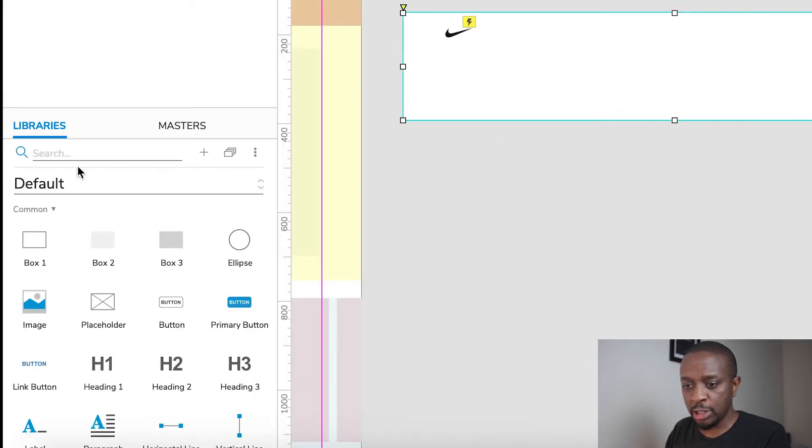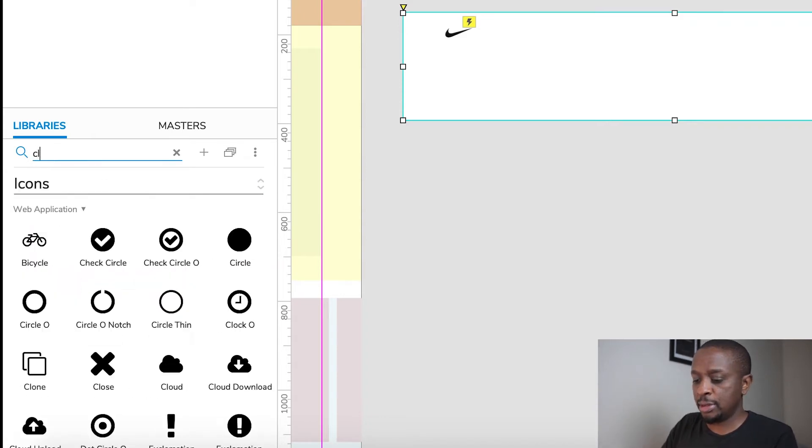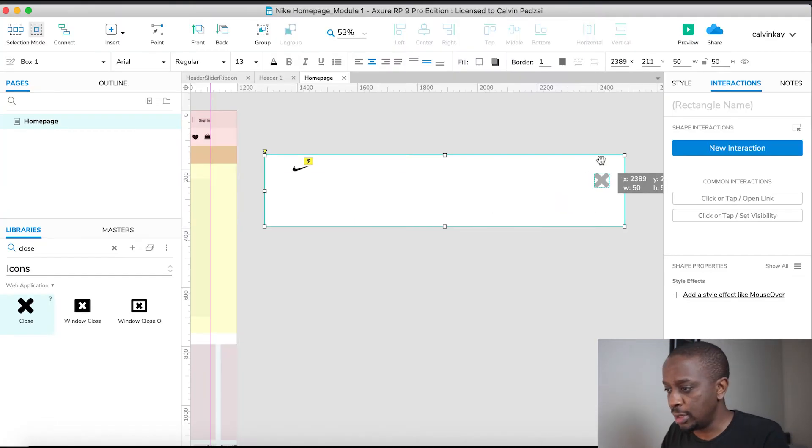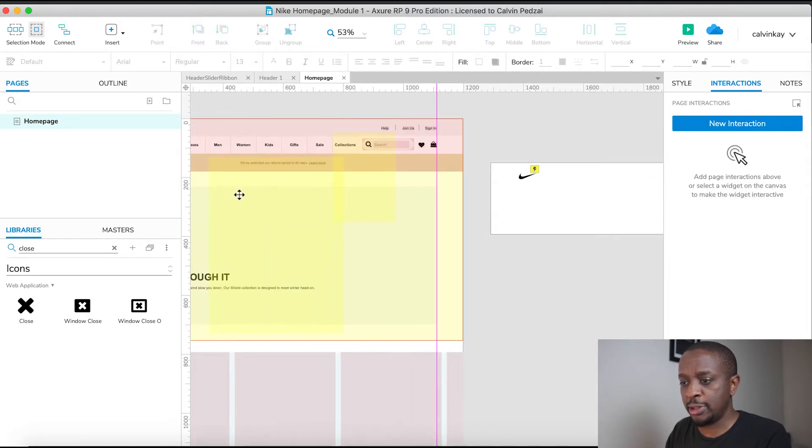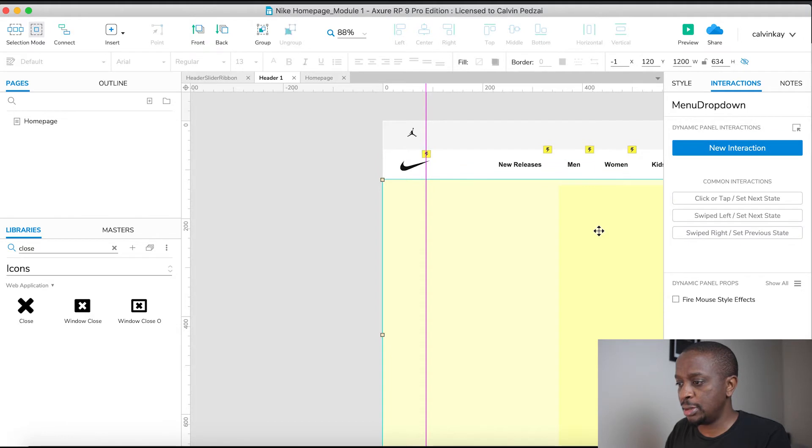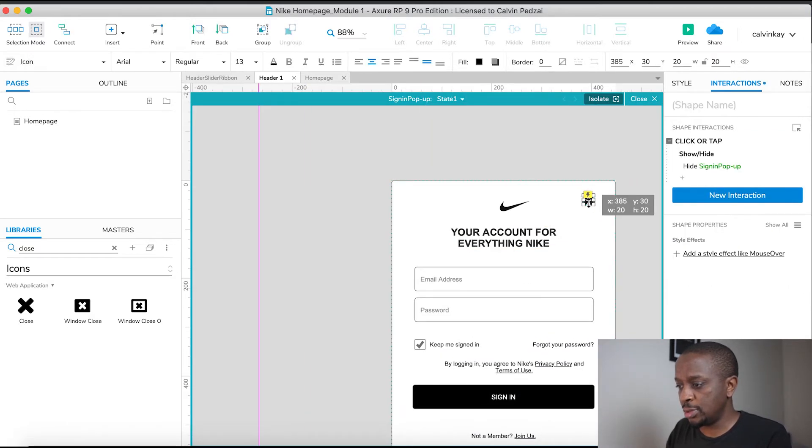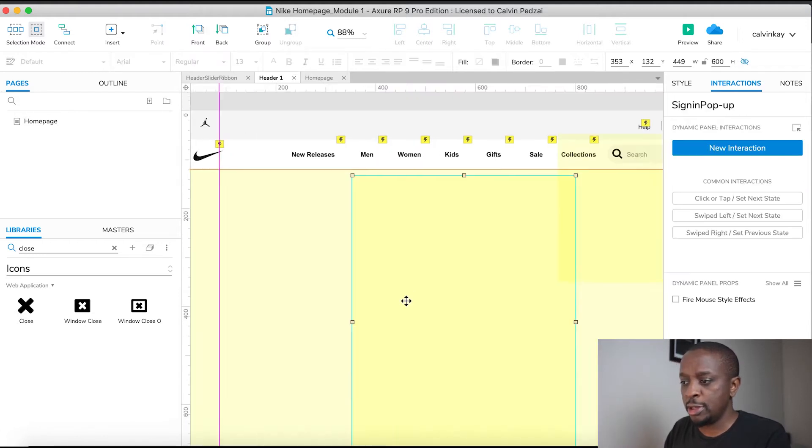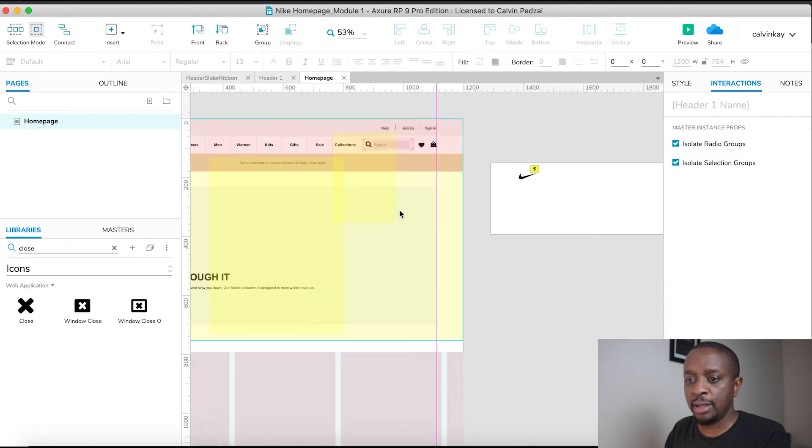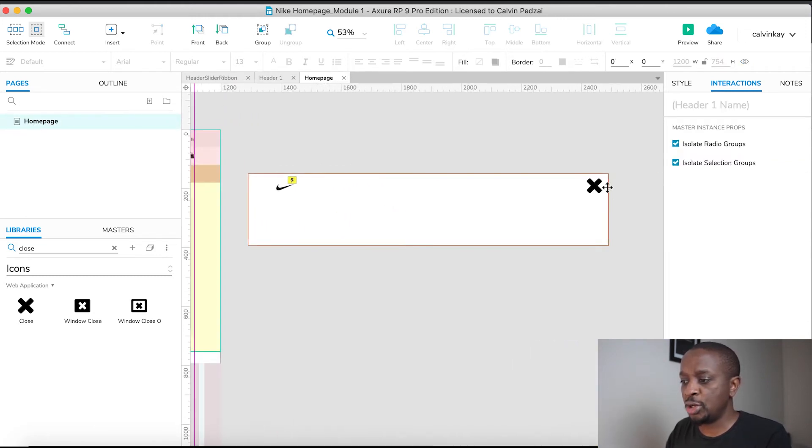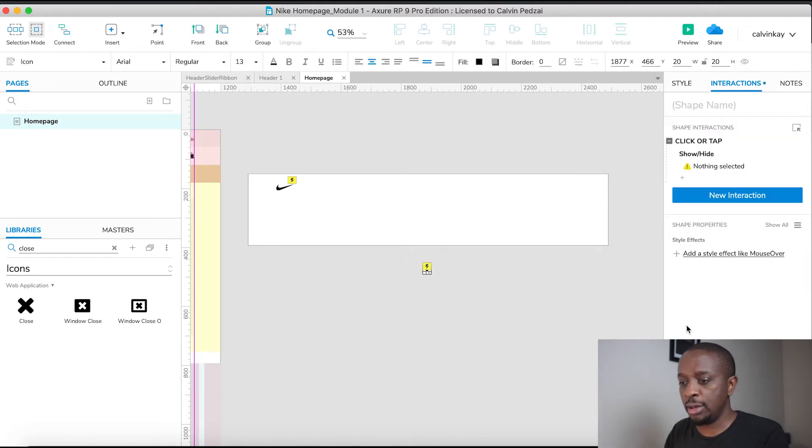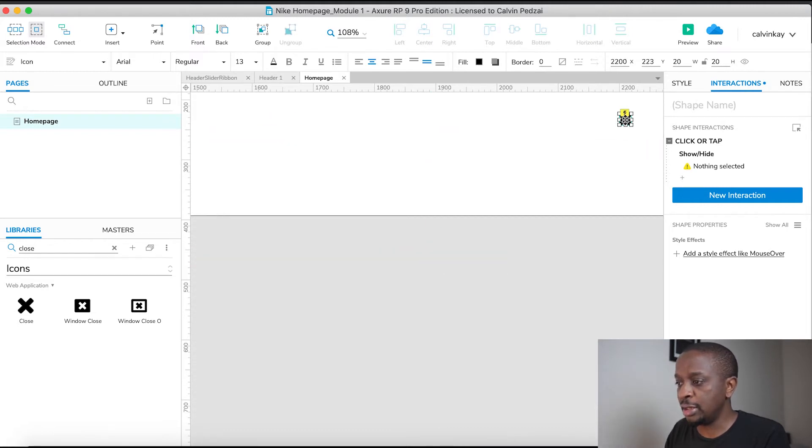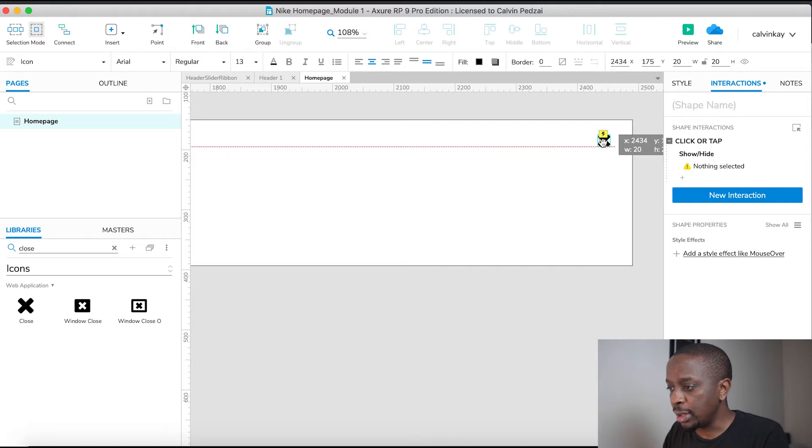We're going to need a close button, so let's change this to icon library, search for the close, and drag it in. Let's see what size we used for the overlay. If you copy an icon which has an interaction, it actually copies the interaction with the icon, so you'll notice the little yellow lightning icon on the edge there.